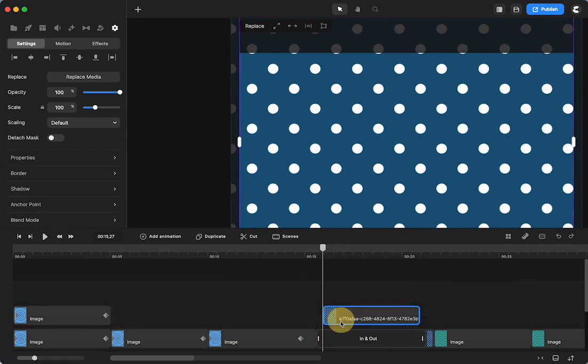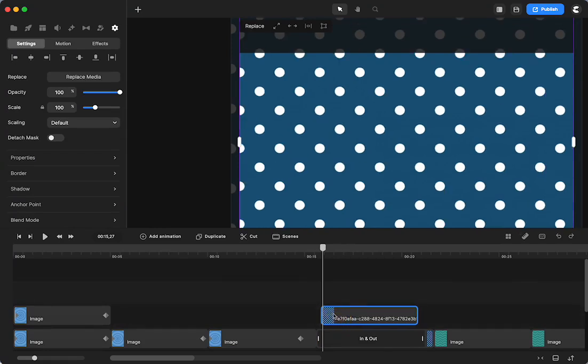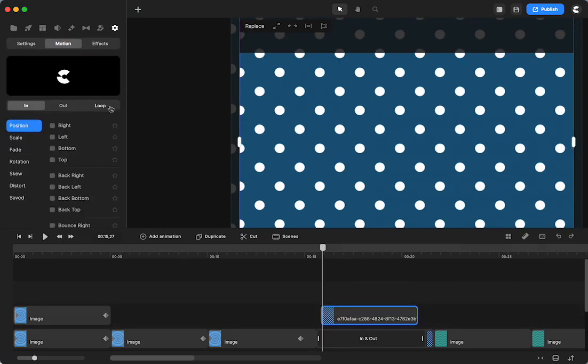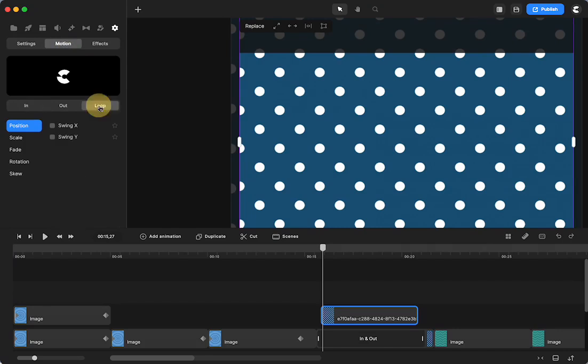Then I went—it's selected—so I went to Motion, I went to Loop, and then I just used scale in and out.